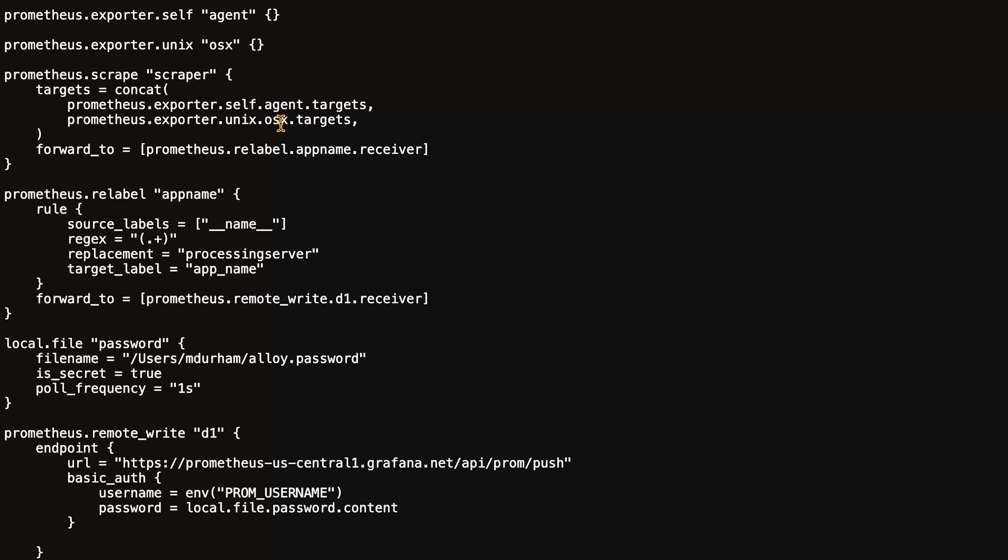At the top here, we have prometheus.exporter.self with a label of agent, prometheus.exporter.unix with a label of osx. The dotted notation at the beginning is the type of component, and the second value is the label. That creates a unique name. Each component must have a unique name.